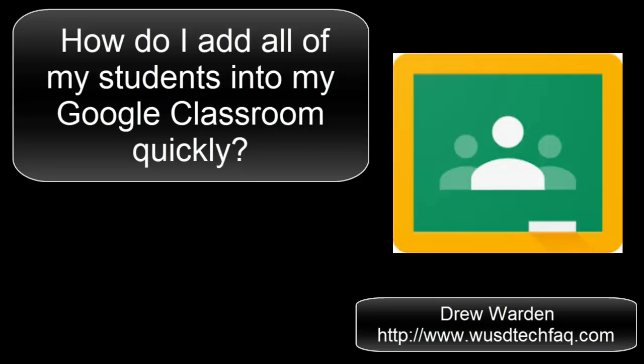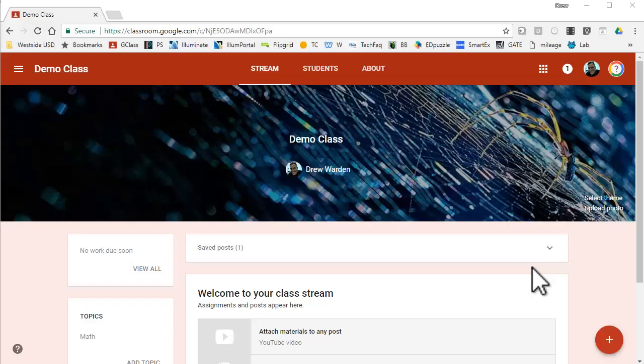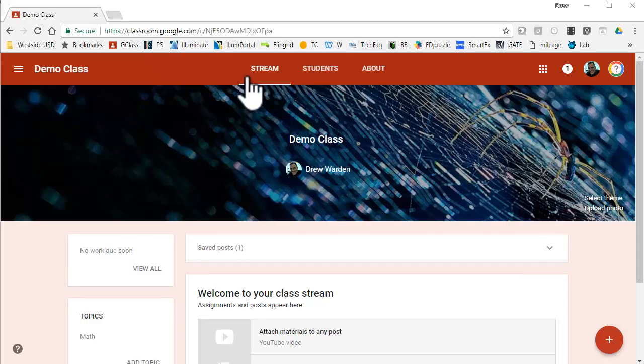Greetings and welcome to how do I add all my students in my Google Classroom quickly. This has been a problem since they took out the contact group selection process.